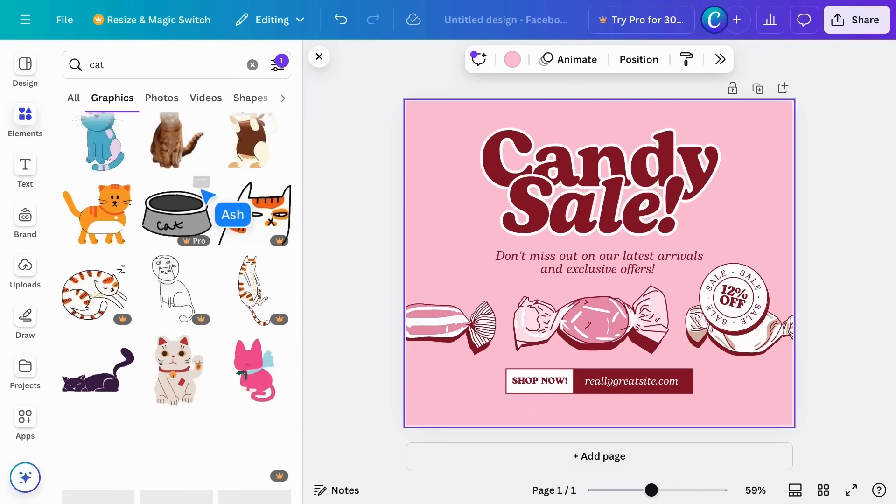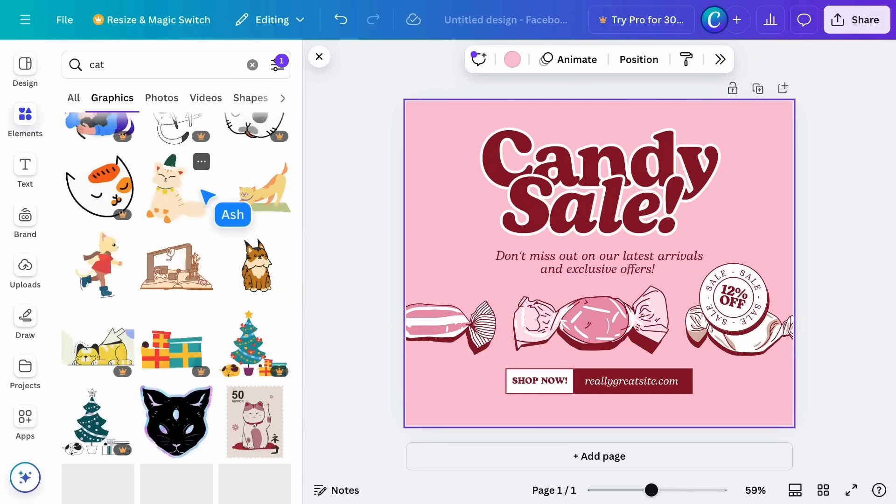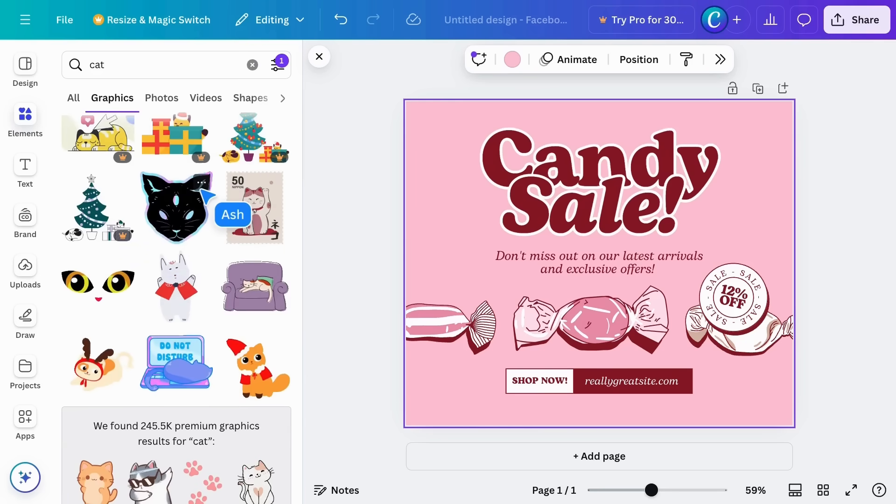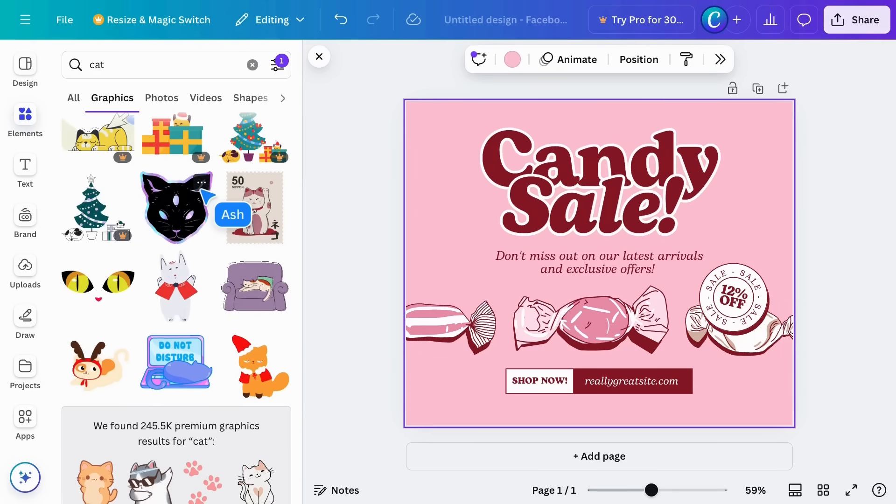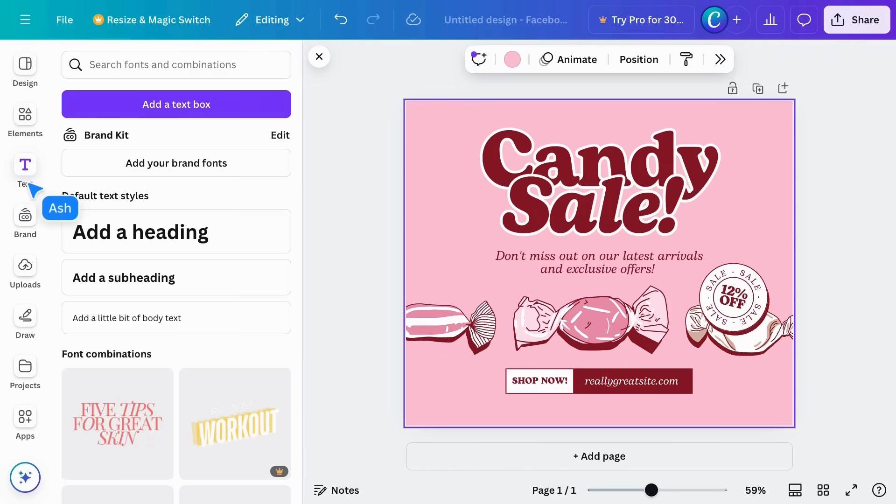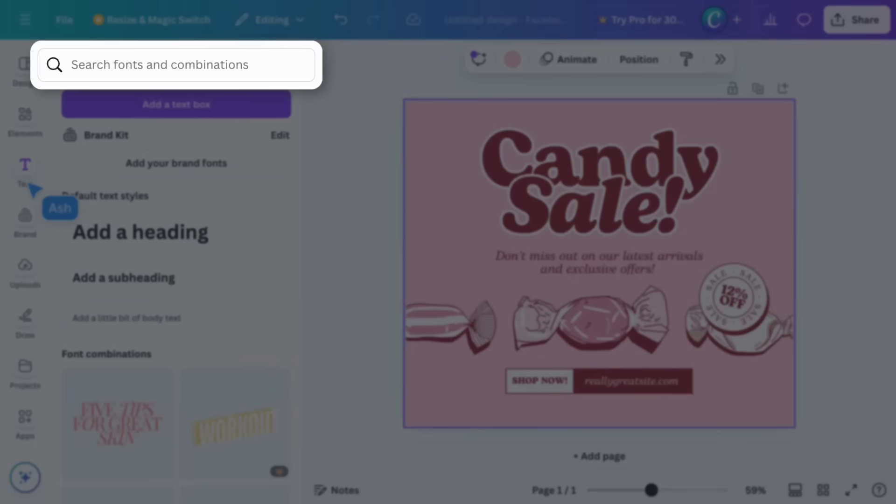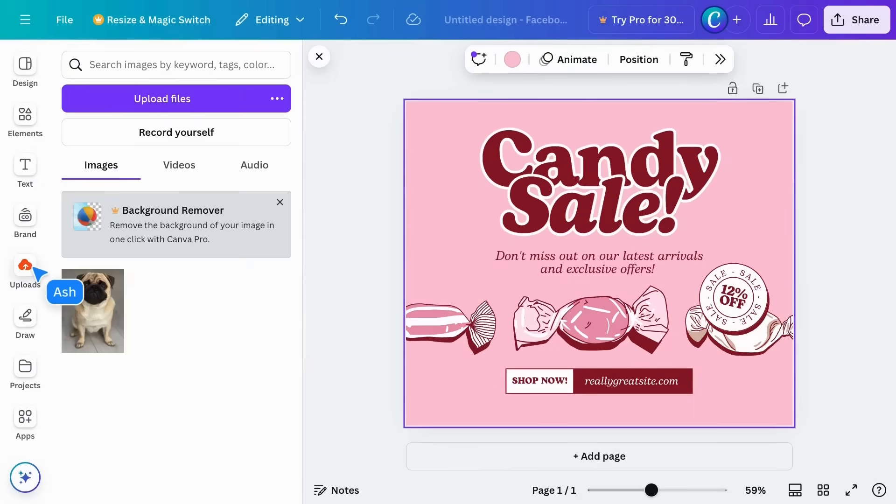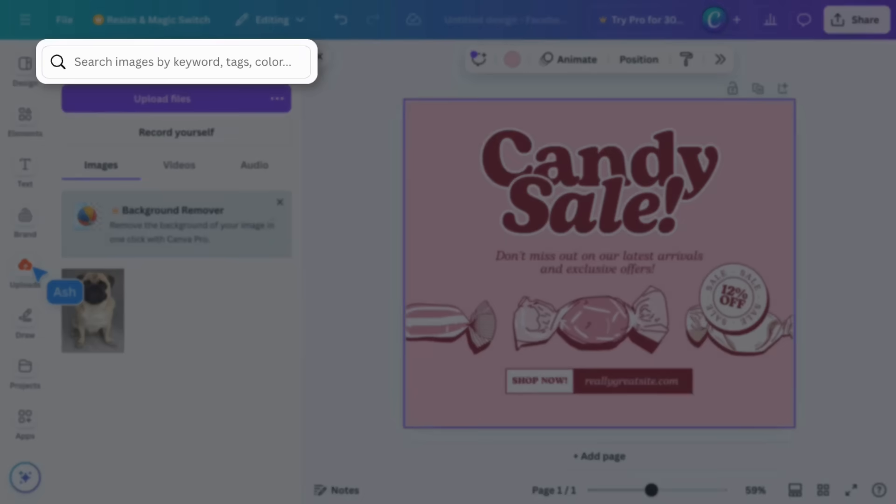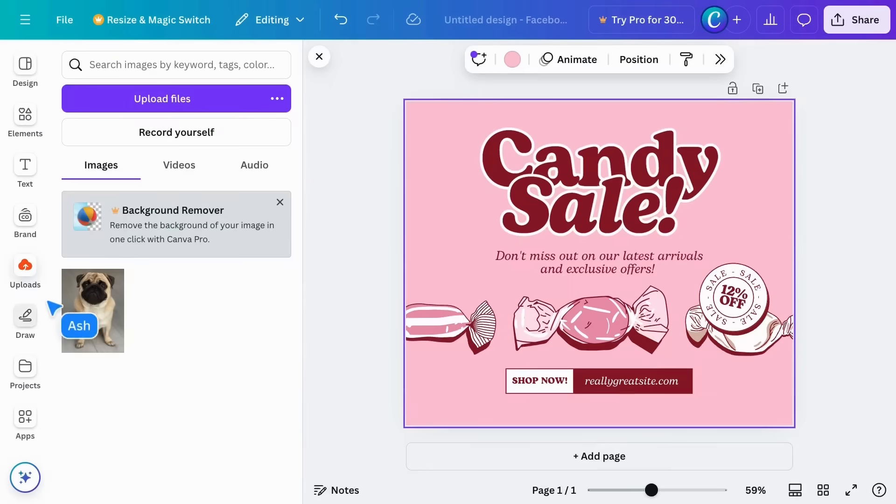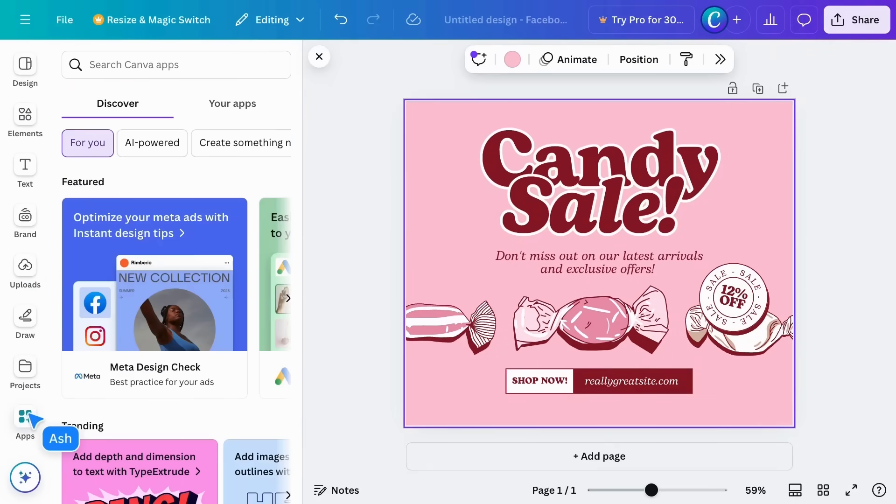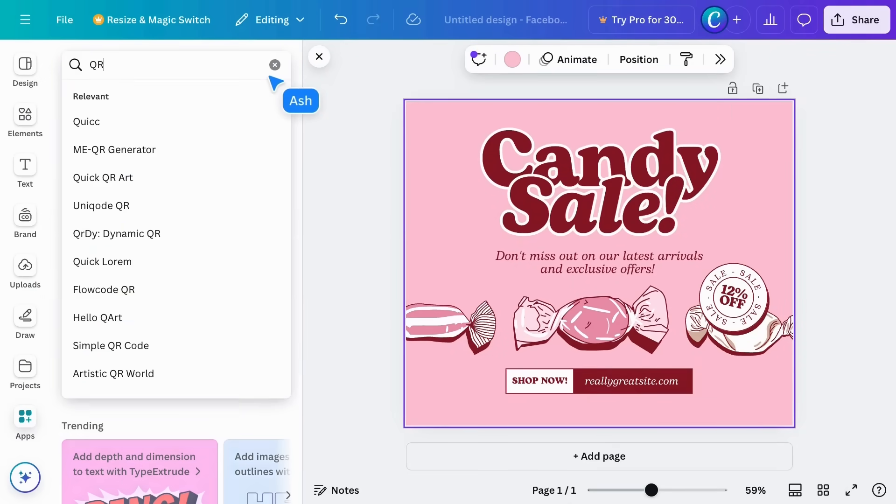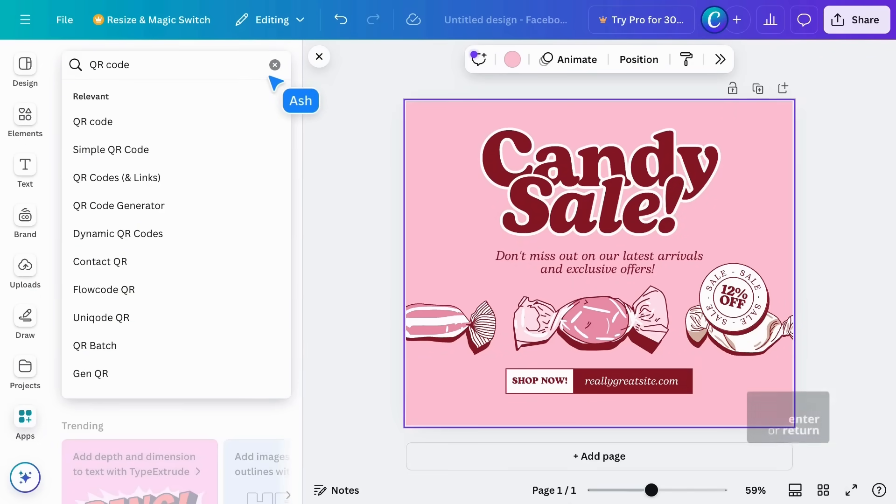You'll find a search field in most of the sidebar options, which makes it easier to find what you need, whether that's a style, a font, an upload, or even an app. Just type in what you need and let Canva's powerful integrated search find it for you.